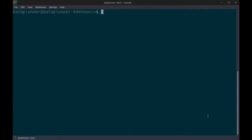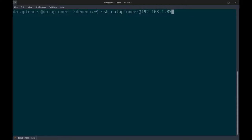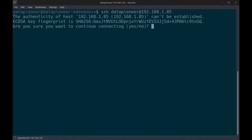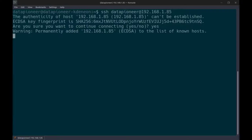Now we can use SSH without concern. The first thing I want to do is make the initial connection with a password requirement from the local machine to the remote server. I'll use the SSH command with the username datapioneer at 192.168.1.85. The first time I make that connection, it warns me that the authenticity of the host can't be established and shows an ECDSA key fingerprint with a SHA-256 hash. I'll say yes, and it permanently adds that hash fingerprint to the known hosts file on my local computer.